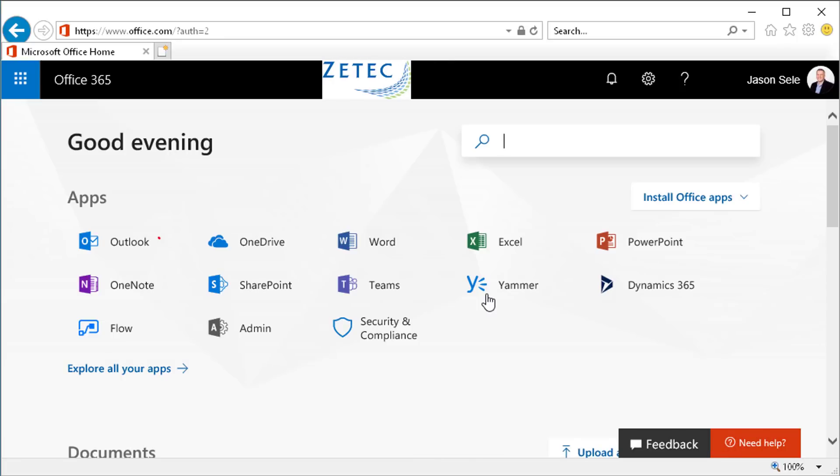From this portal you can access mail, contacts, your calendar, or create and edit documents online for Word, Excel, PowerPoint, and other apps. The online capability gives you mobility. You can use it anywhere you want to go.